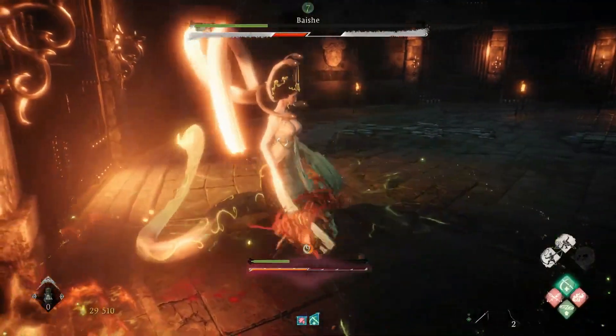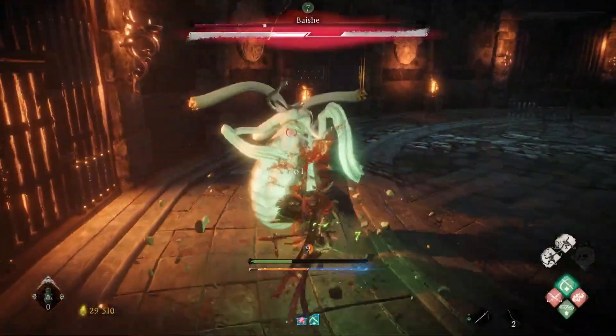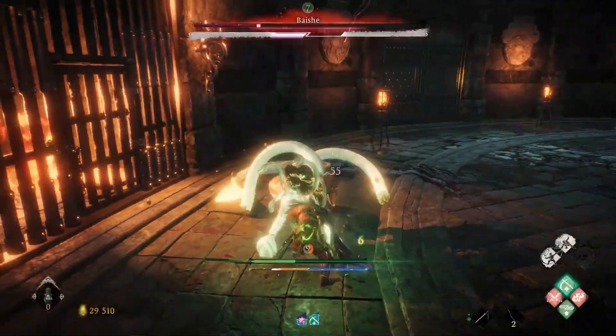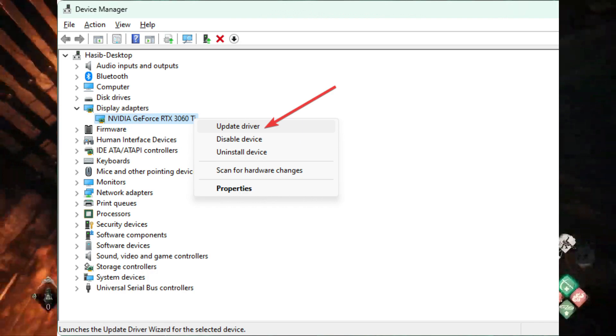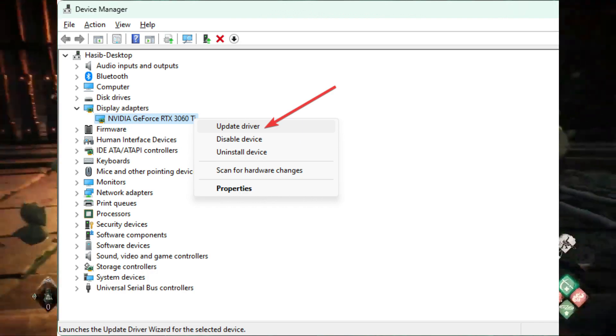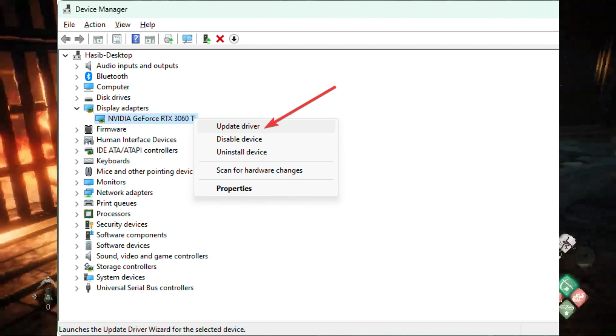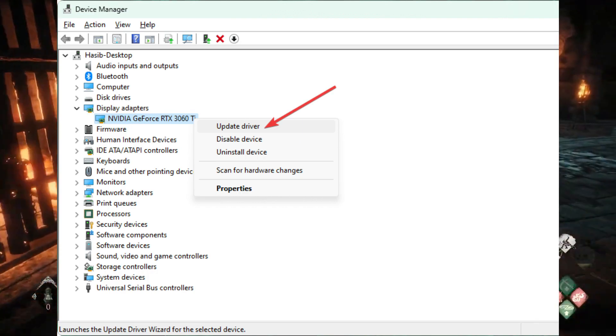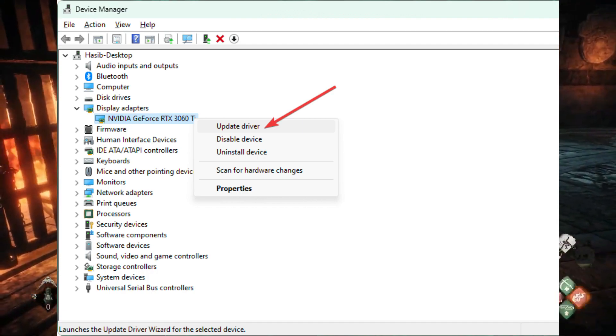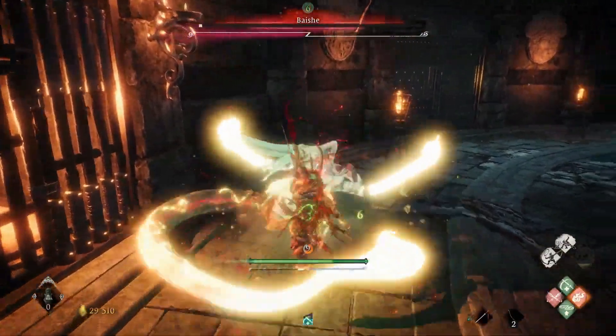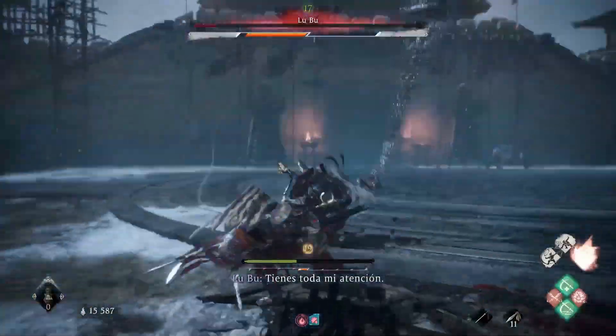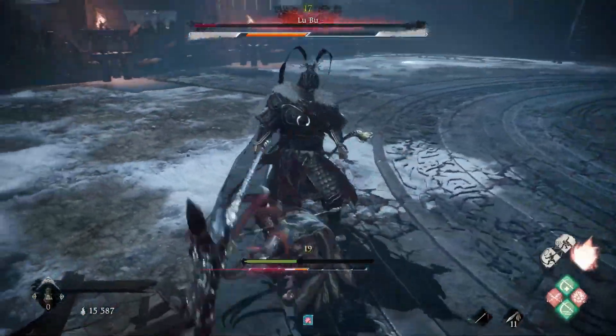Update the graphics driver. Open Device Manager and expand Display Adapters. Right-click on the graphics card and click Update Driver. Choose search automatically for drivers and update the driver.